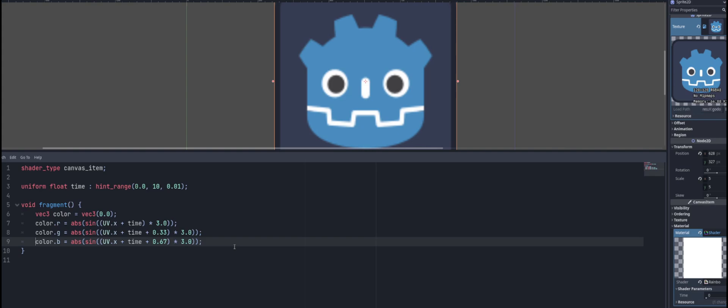And you'll notice that this is all wrapped inside of a function called abs. Well, this function is going to ensure that our value is always going to be positive. So our result will never go into the negatives, which is good because you can't have a negative color. Zero is the lowest that you can go when it comes to our color. So that's all that is going to do for us there.